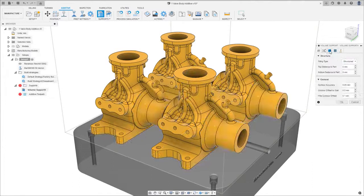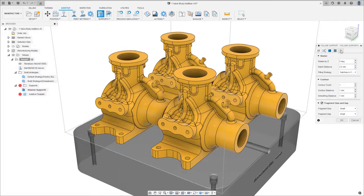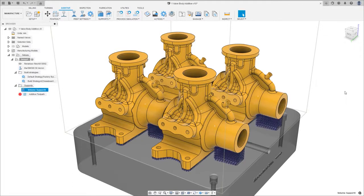Generate fully-associative supports and maintain fine control with advanced parameters for each support type.